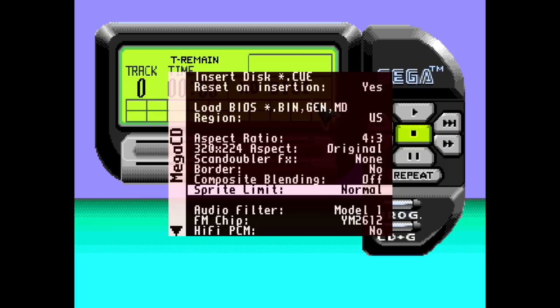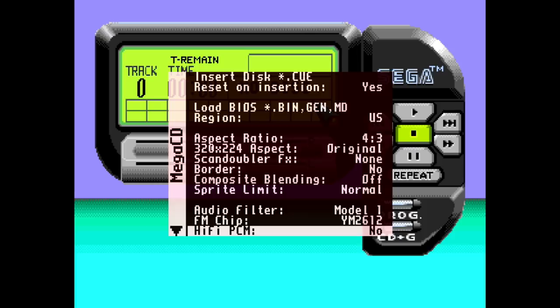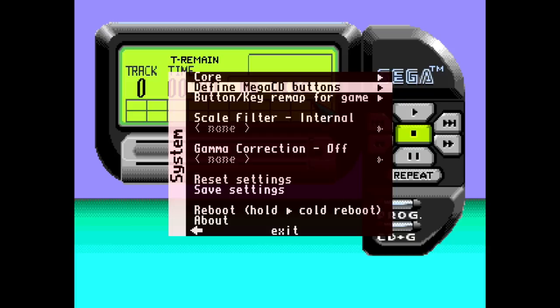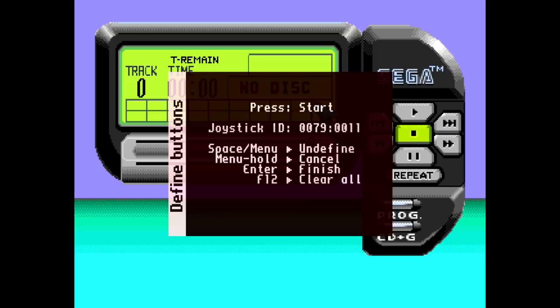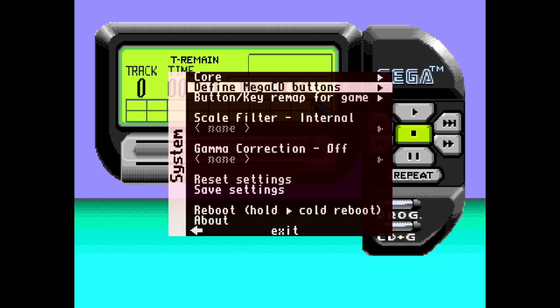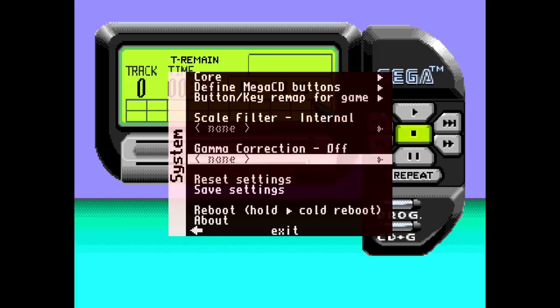Audio filter, model one, model two, minimal, no filter. So you have some options there. And then you also have the FM chip options, hi-fi PCM, yes or no. The core, we could reselect a different core. Define mega CD buttons. That's going to be the one thing you need to do when you first load this up. So we'll hit A on there, press the corresponding buttons, A, B, C, start, mode, X, Y, Z. And then no, we don't want any alternative buttons. You can also map per game if you so choose. Scale filtering, custom, you know, you can select something different there if you so choose or just leave it through the internal gamma correction on or off, reset, save settings, and that's it.